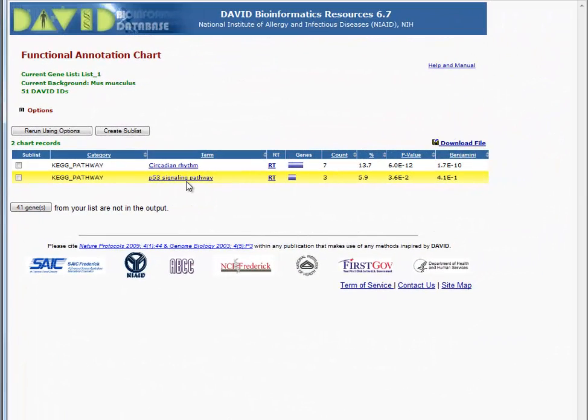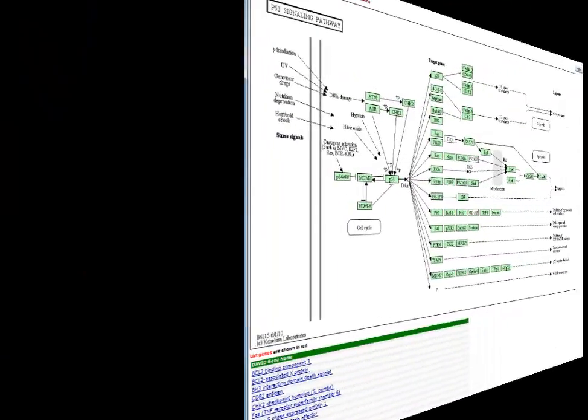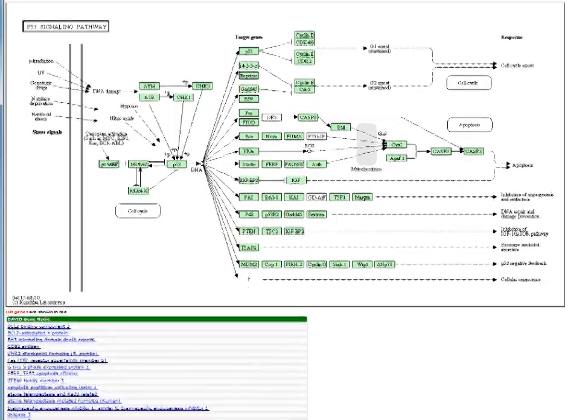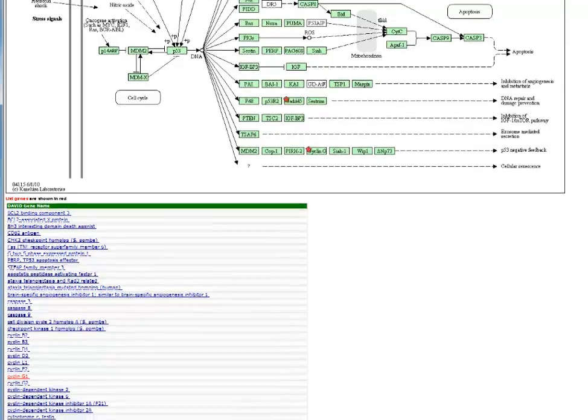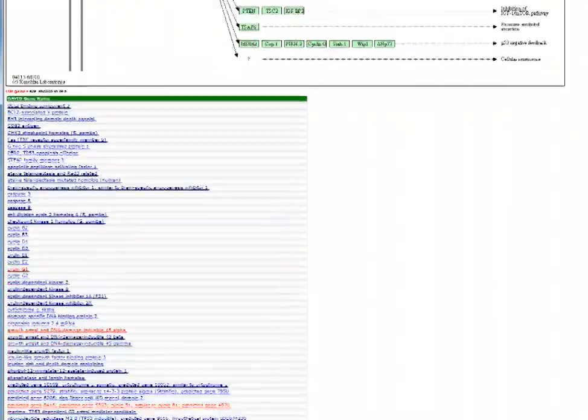Select the P53 signaling pathway to view the pathway poster chart. Your genes are symbolized by a red star on the pathway chart. A summary of genes involved in this pathway are also provided below the pathway.